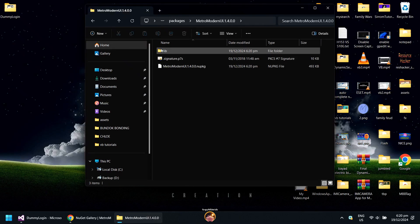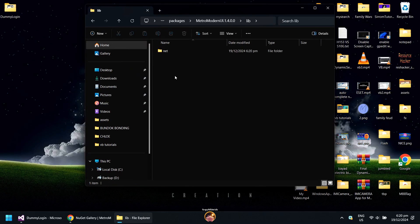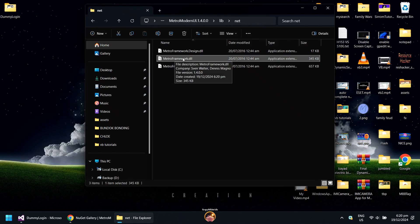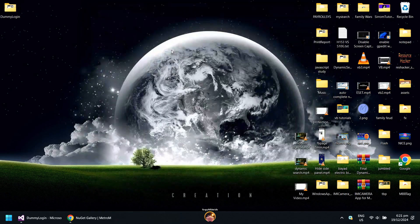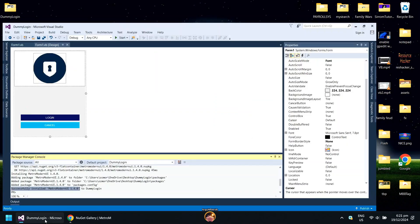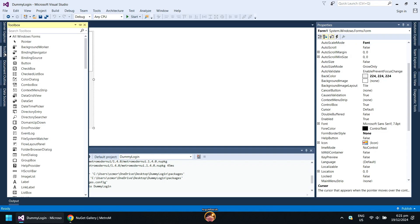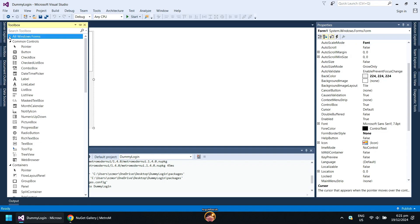We will be adding the MetroFramework.dll controls in the project. Back to Visual Studio, click on Toolbox. Minimize all tabs.